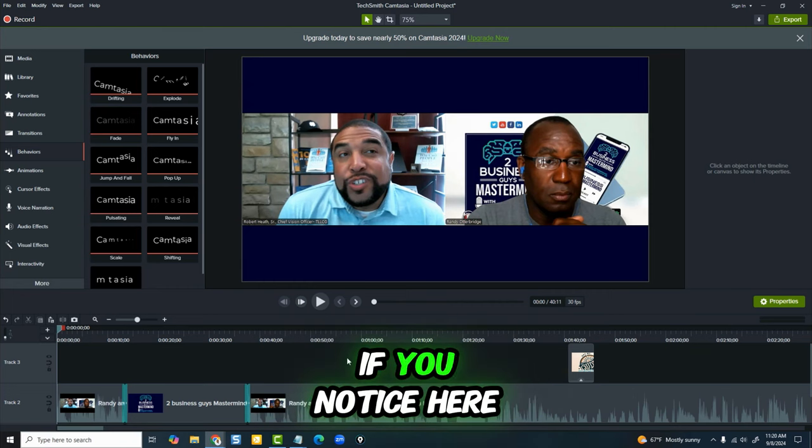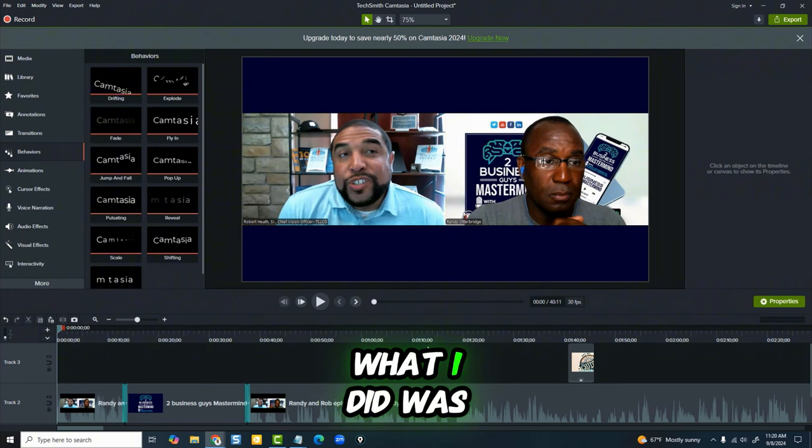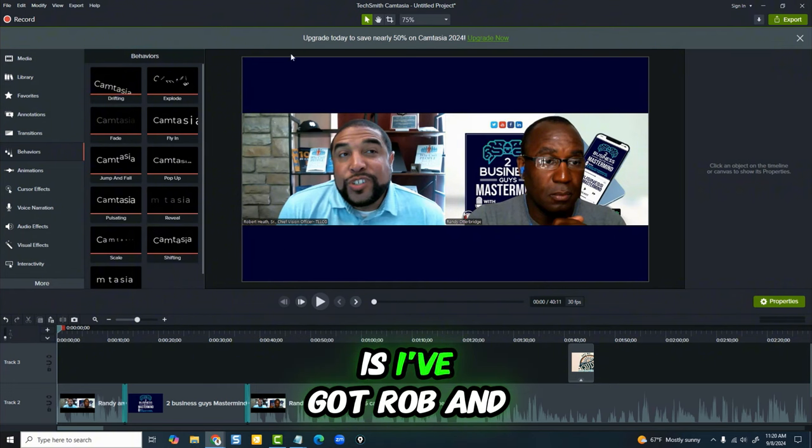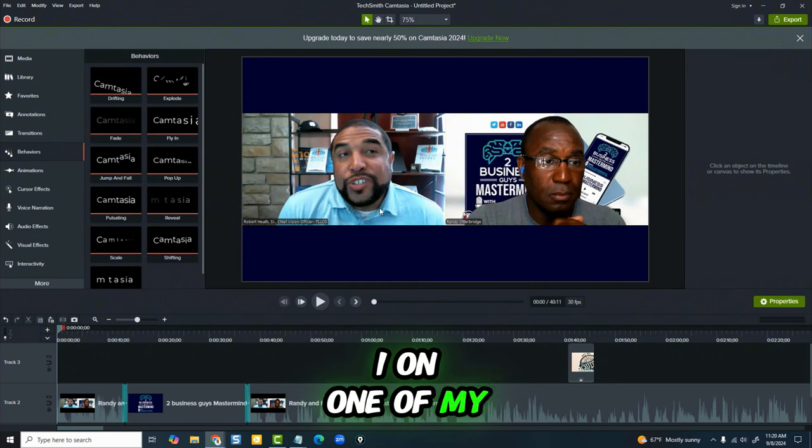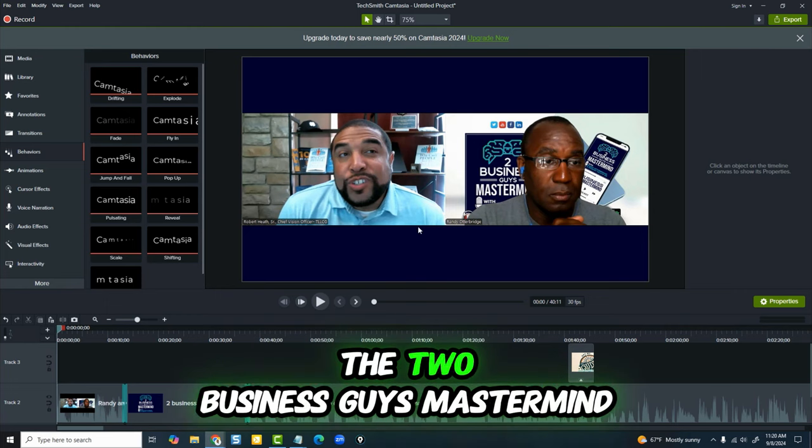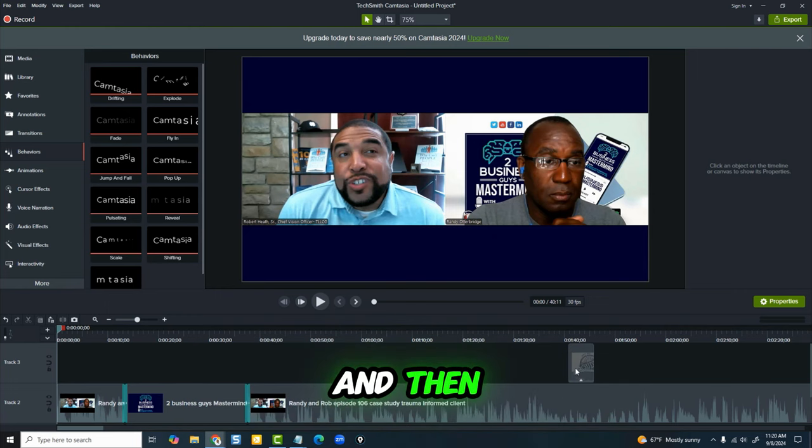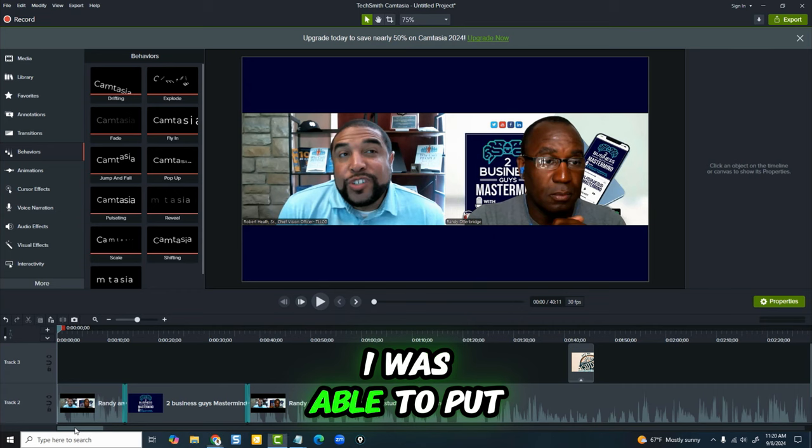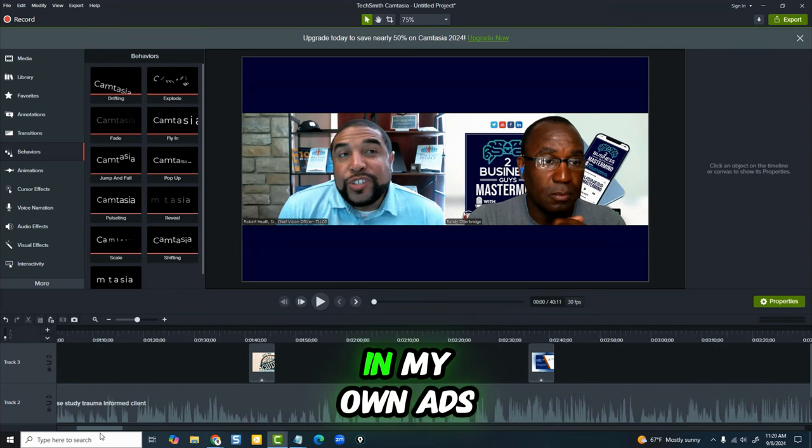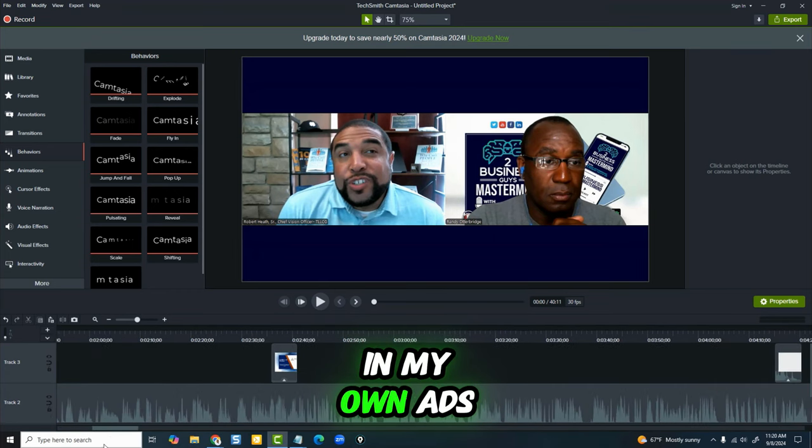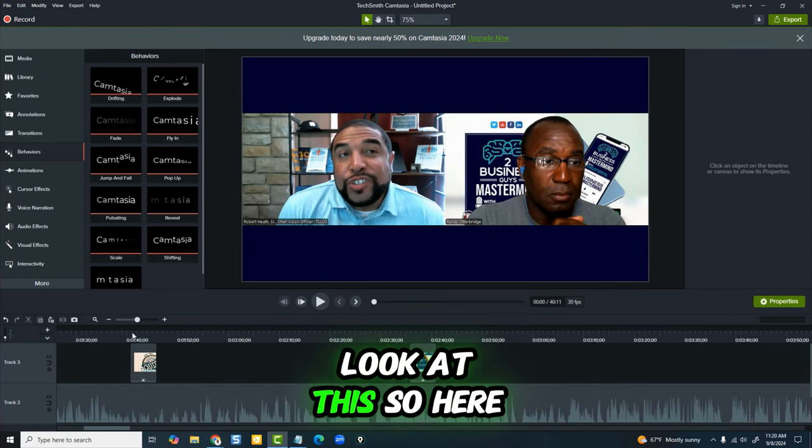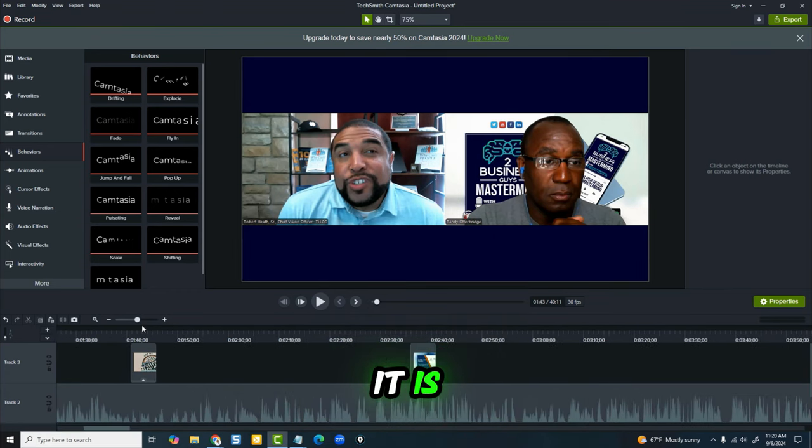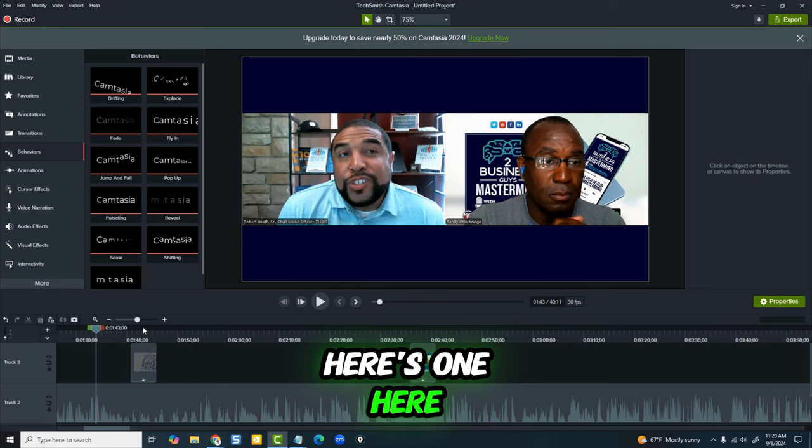If you notice here, what I did was I've got Rob and I on one of my YouTube channels, the Two Business Guys Mastermind. And then at different sections, I was able to put in my own ads. Look at this. So here it is, here's one here.